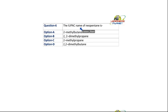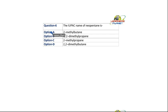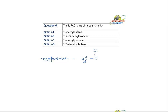The IUPAC name of Neopentane is — what is Neopentane? Can you write the structure? It is a very simple question. The structure is CH3-C(CH3)3 — this is Neopentane.